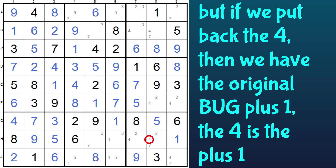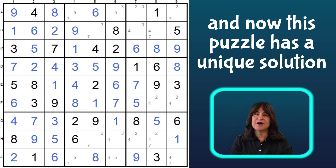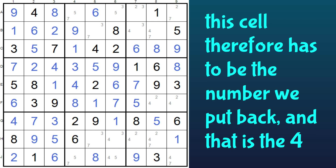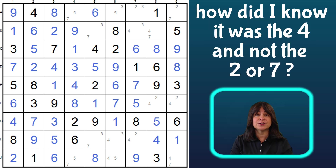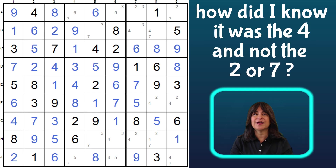That is the original bug plus an extra candidate — that's the plus one. And now this puzzle does have a solution, and it is a unique solution. Therefore, this cell has to be the number we put back, the four. And once I put back the four, you will see that the whole puzzle unravels. But first, how did I identify this number, the four?